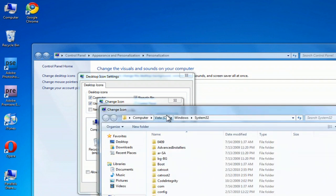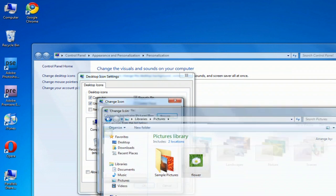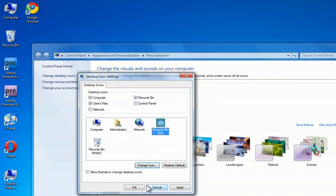And again, just browse to my file. Find the file I'm looking for. My Pictures folder. There's the flower icon. Click Open. Click OK. And then it gives me that icon.